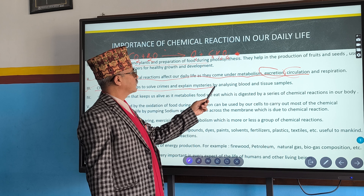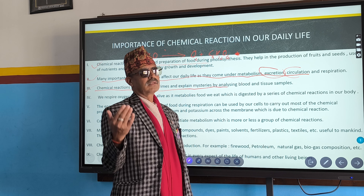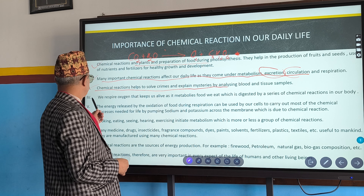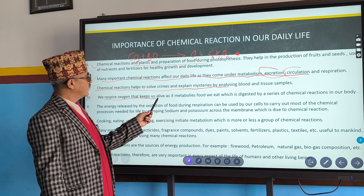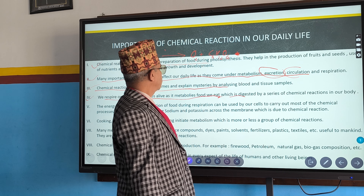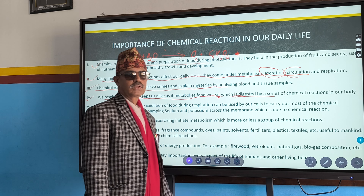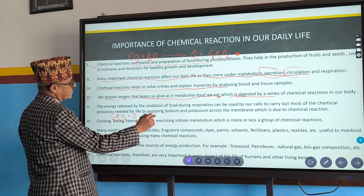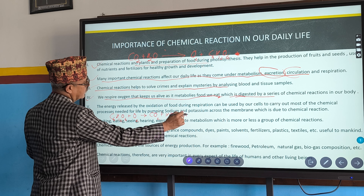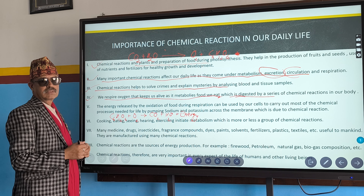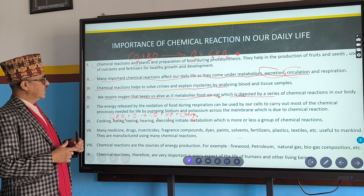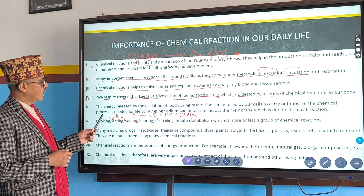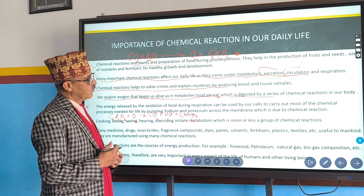Third: chemical reactions help to solve crimes and explain mysteries — the police collect different evidences and carry out forensic tests. Fourth: we respire oxygen that keeps us alive as it metabolizes the food we eat, which is digested by a series of chemicals. During respiration: C₆H₁₂O₆ + O₂ gives carbon dioxide, water, and energy. Fifth: the energy released by oxidation of food during respiration is used to pump sodium and potassium ions across the membrane — a chemical reaction inside the cells of our body.